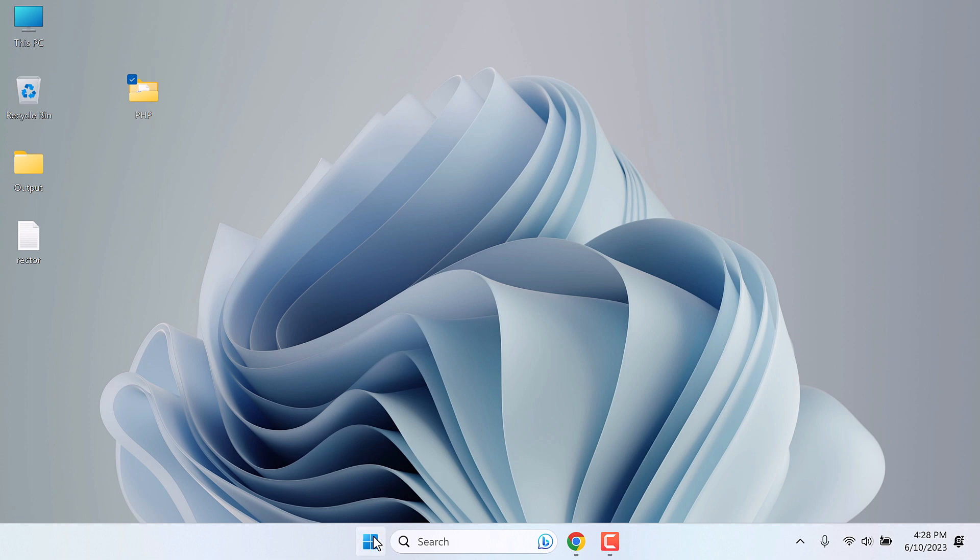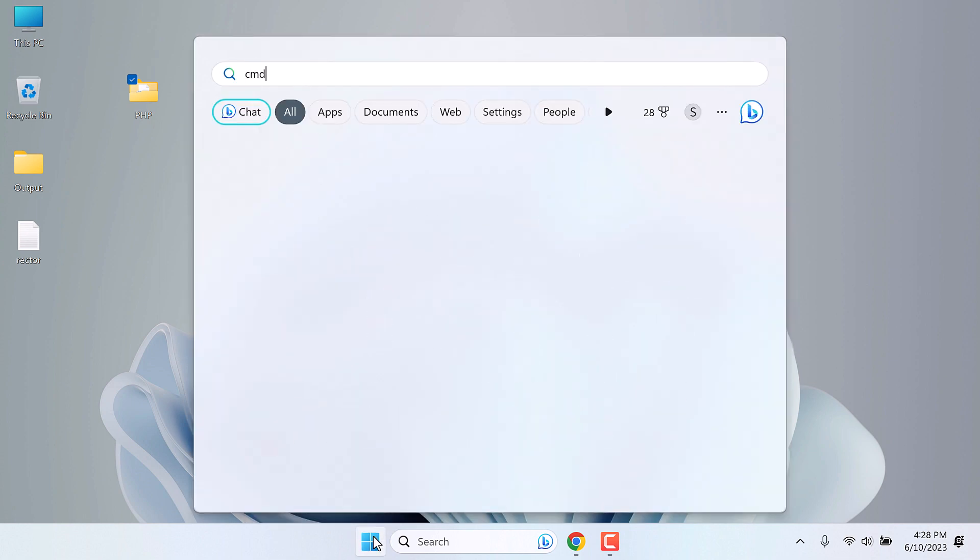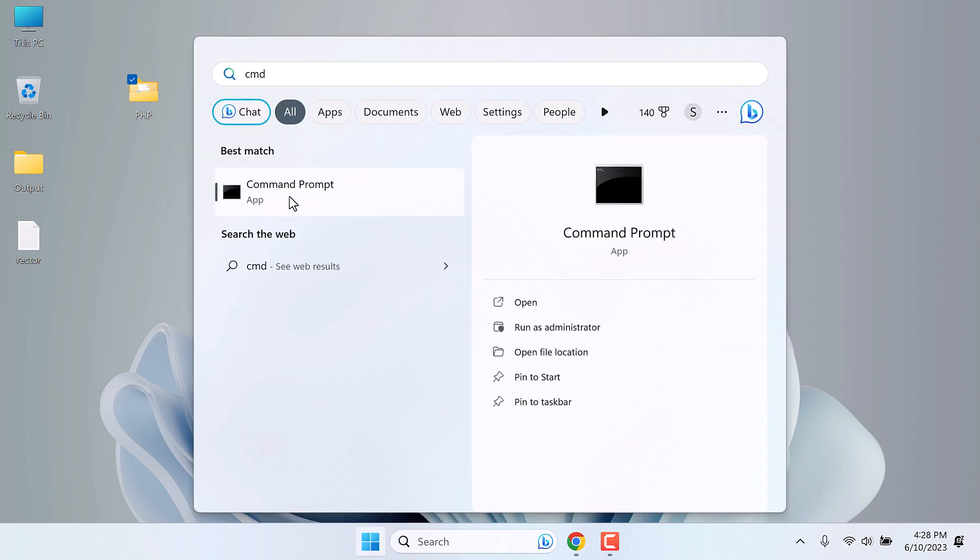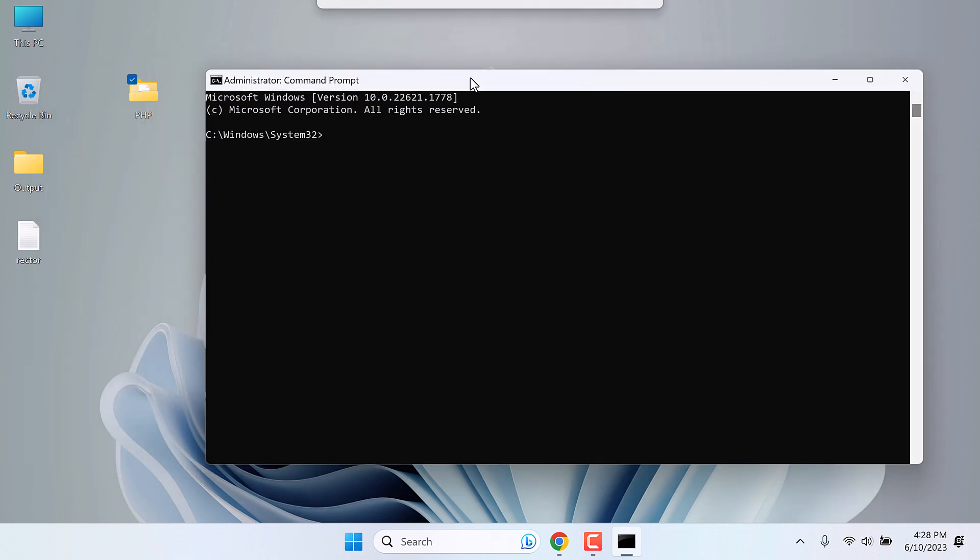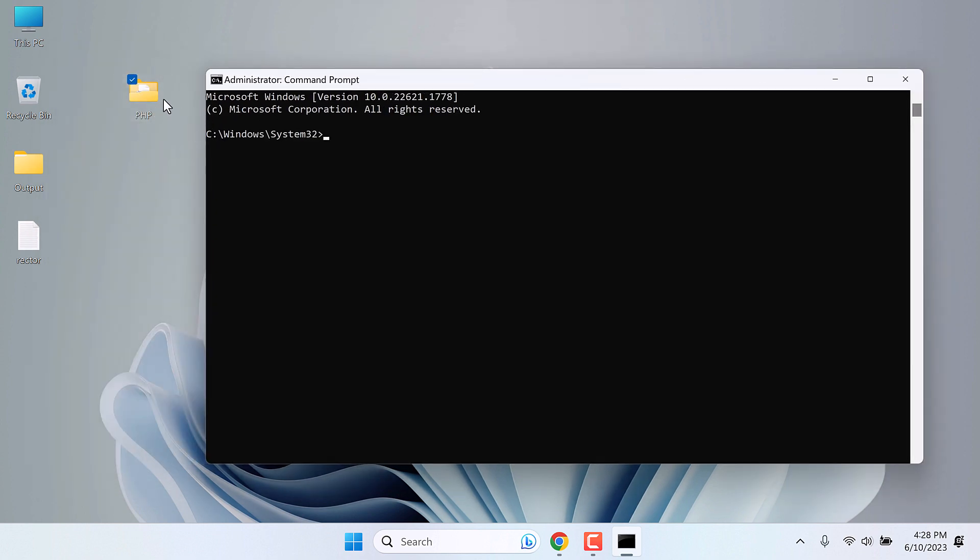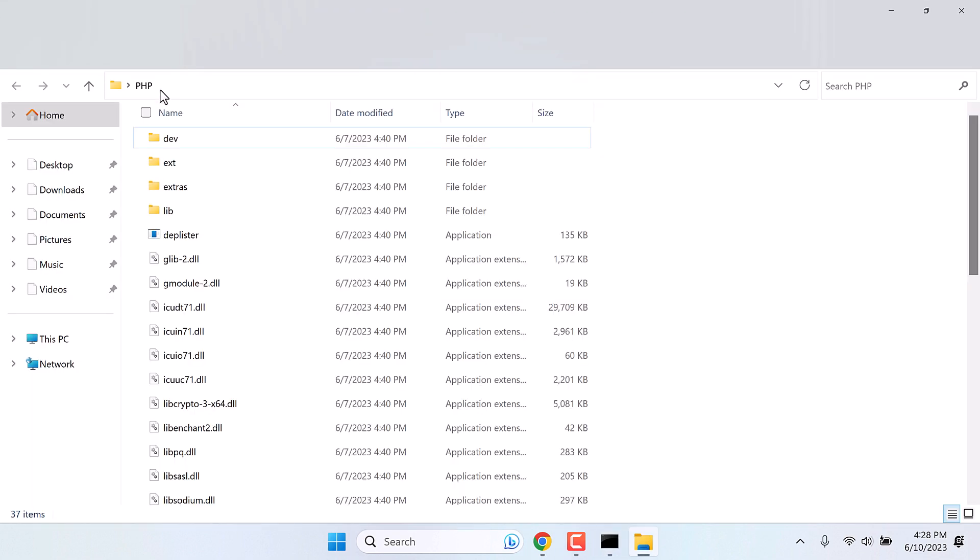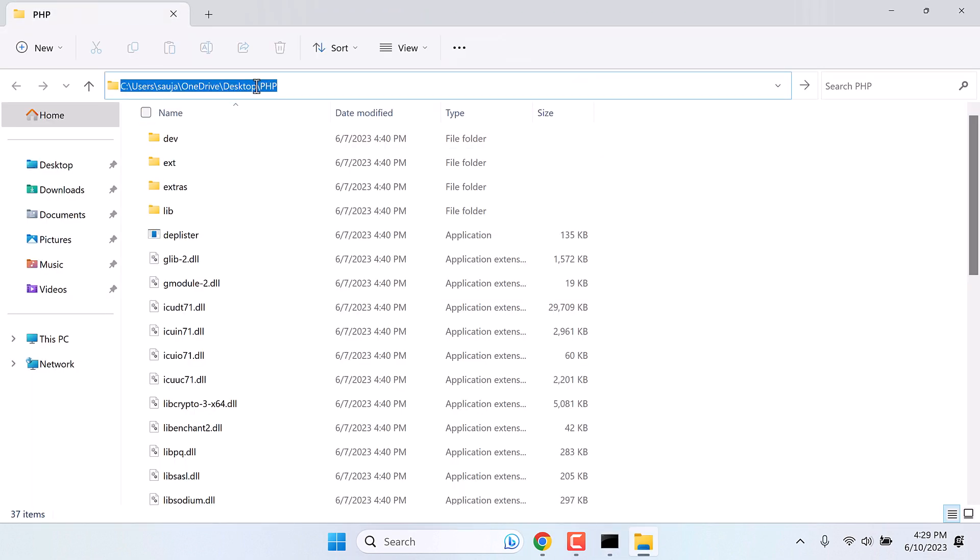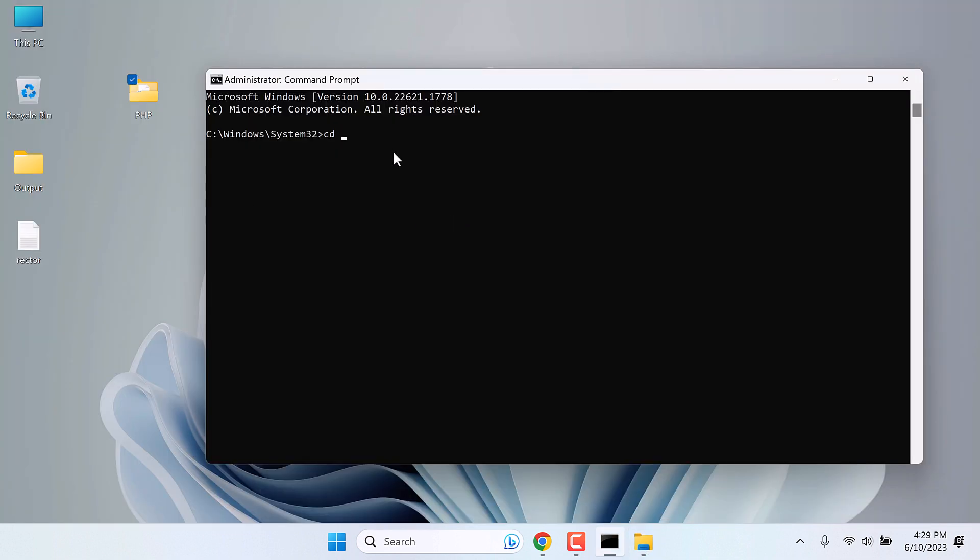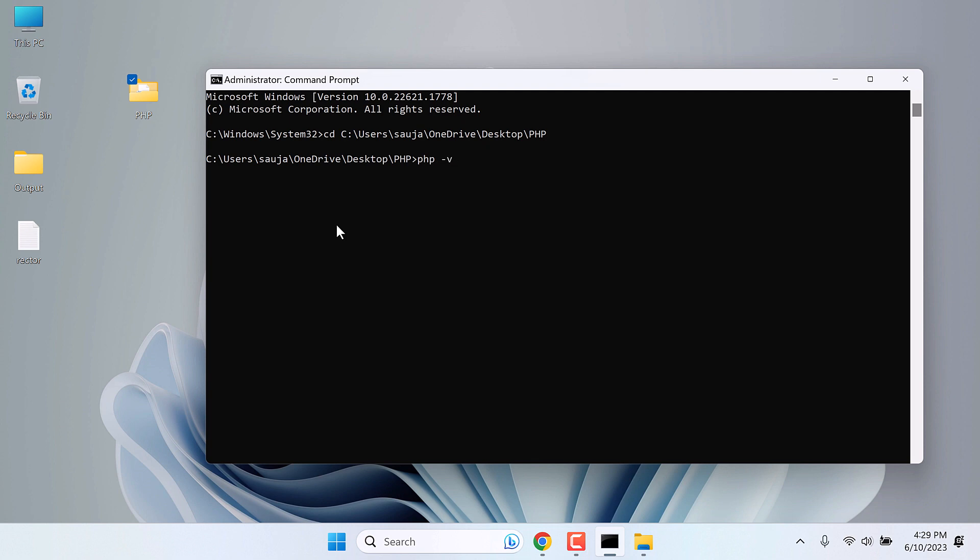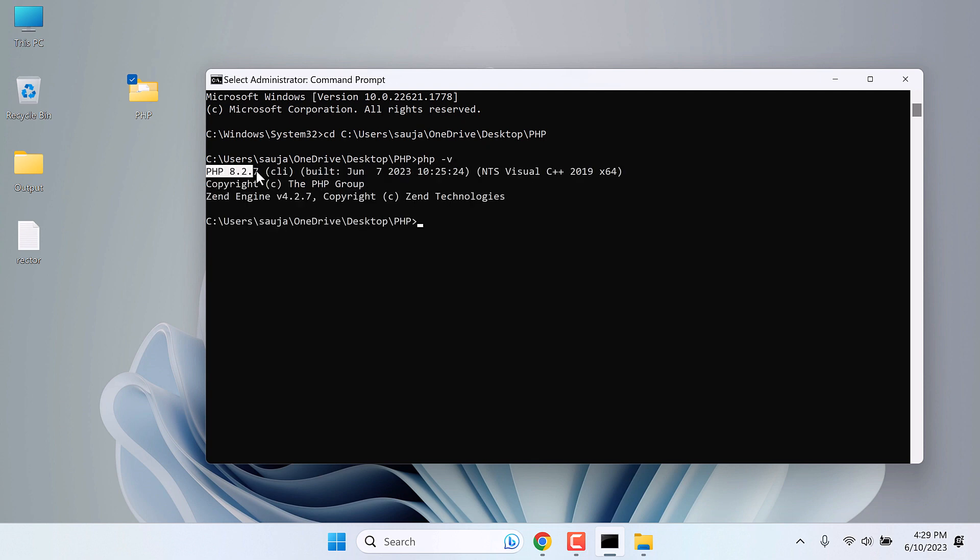Now open the command prompt. Run it as an administrator. Let's navigate to this folder. For that, type CD. Copy the folder link. And paste it here. So we are inside the folder. Now check if PHP has been properly installed or not. Simply type PHP -V. If this shows the PHP version, it has been successfully installed.